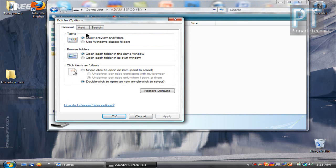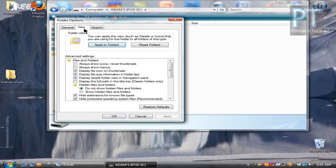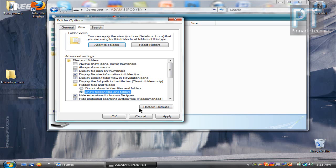Okay, then you want to click the view tab at the top. So once you're at view, you want to go down to show hidden files and folders right there and check that and press apply and press ok.